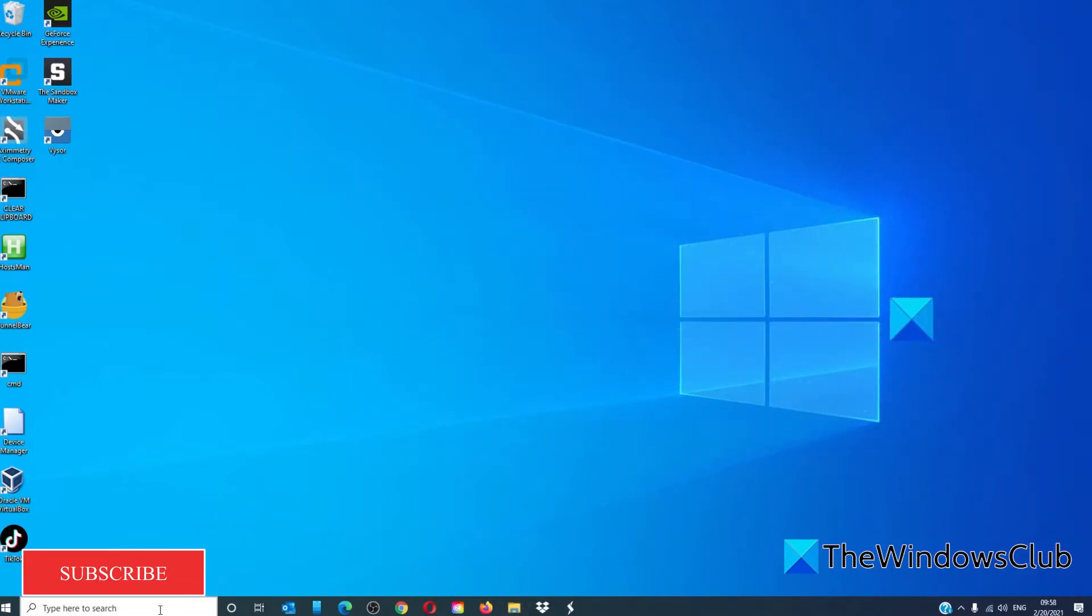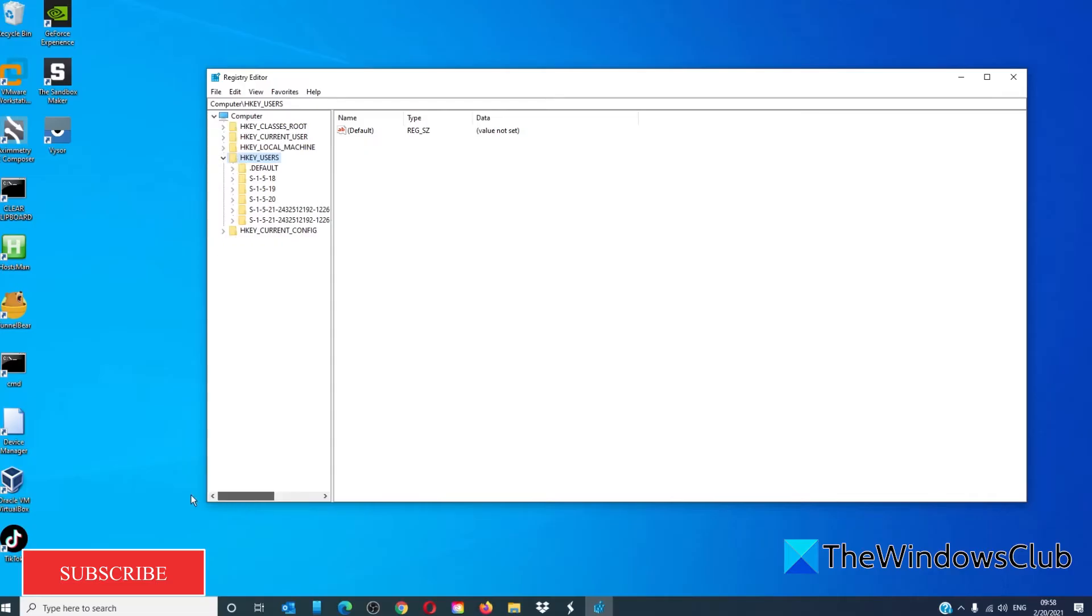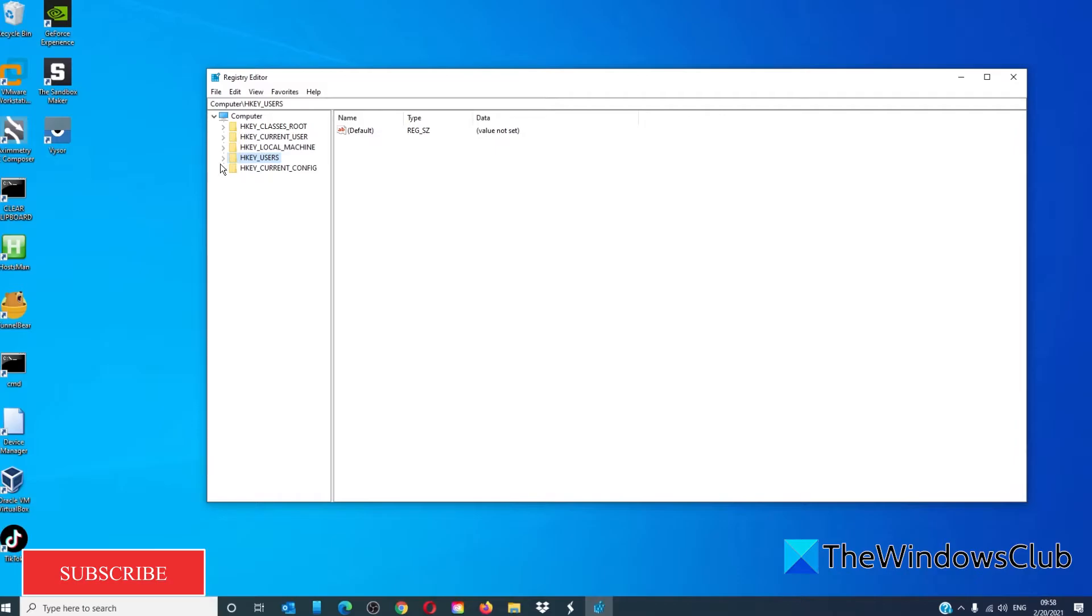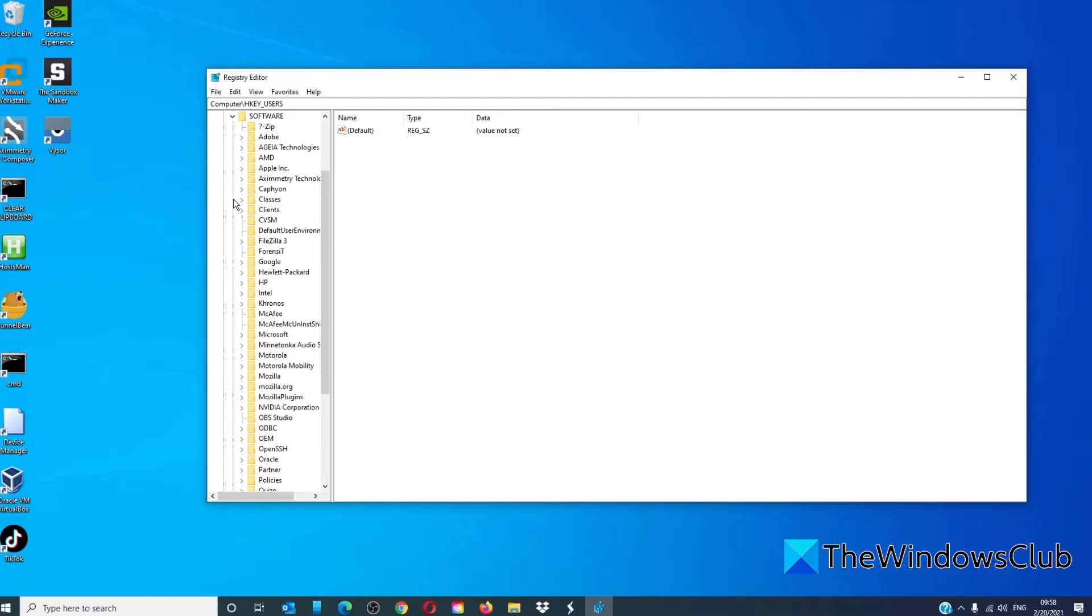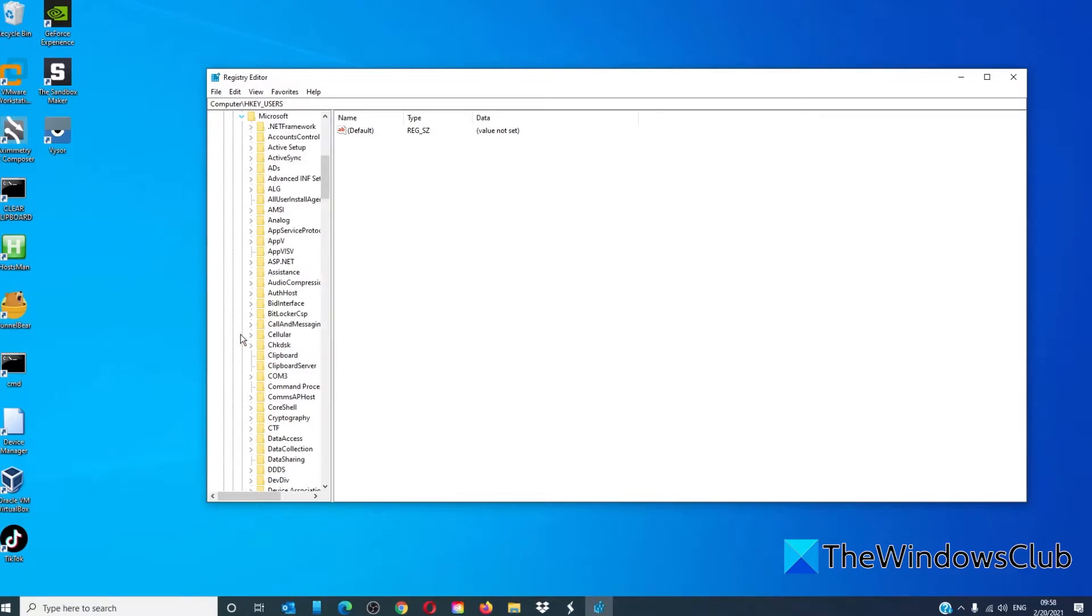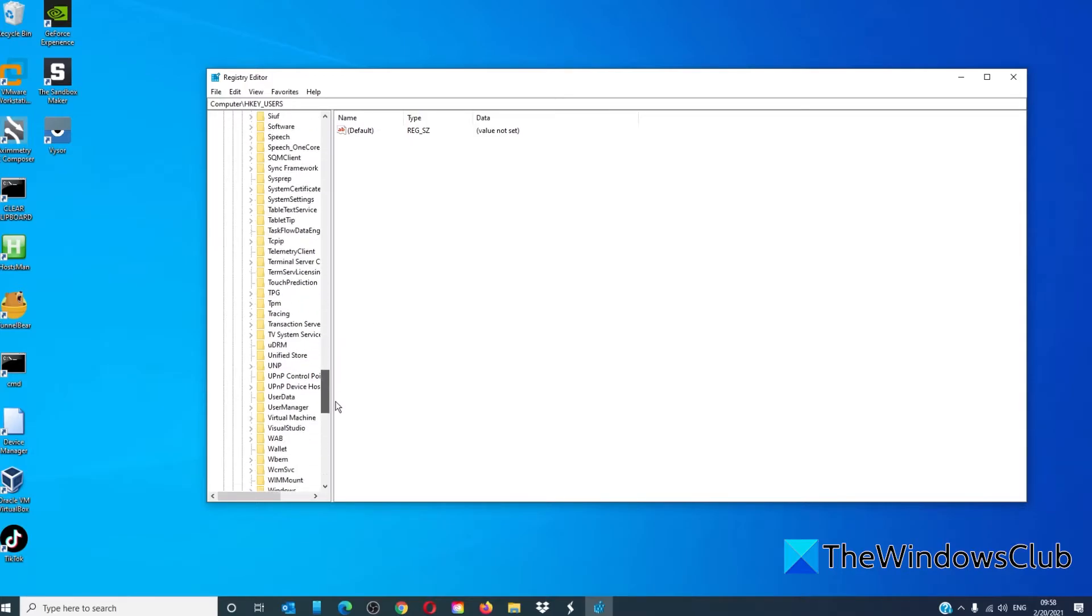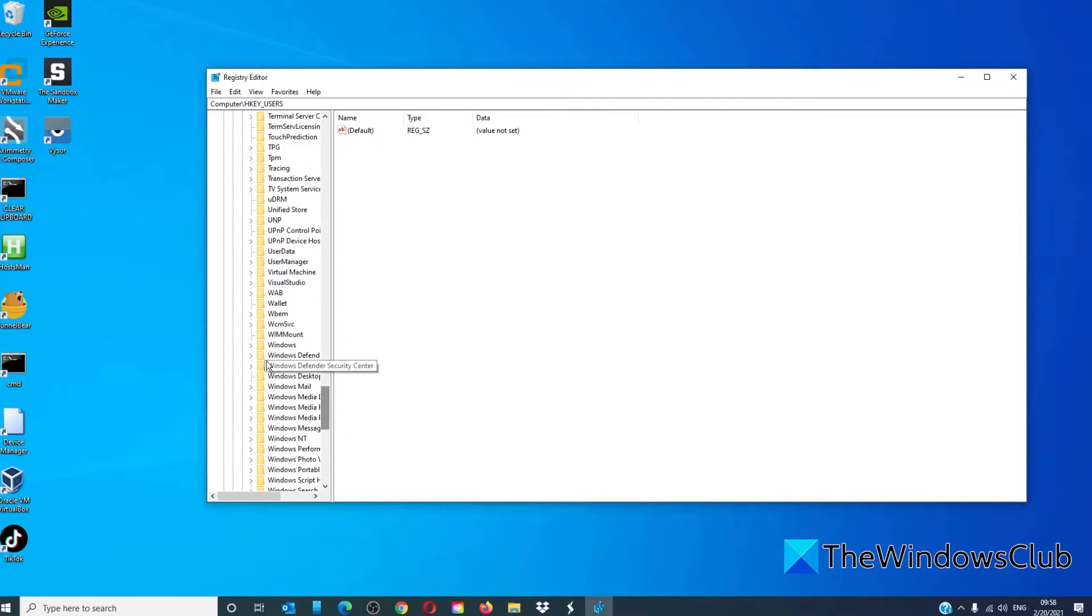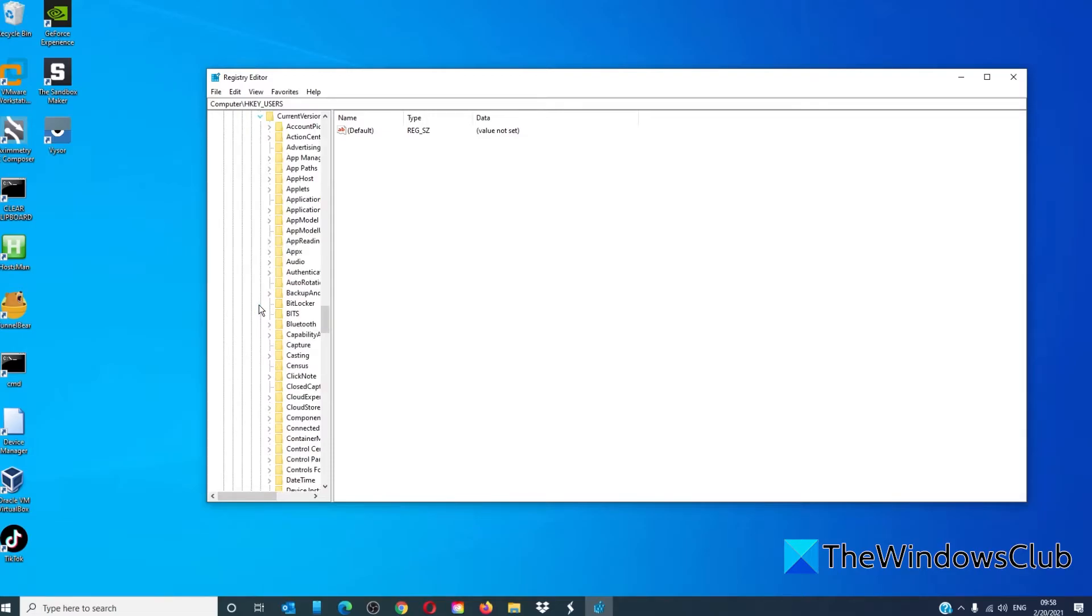In the registry editor, open the registry editor. Go to HKEY local machine, software, Microsoft, Windows, current version, run.